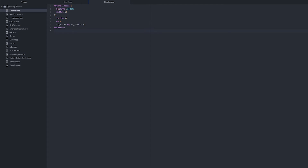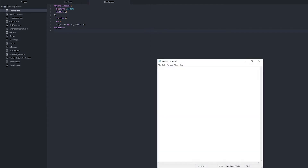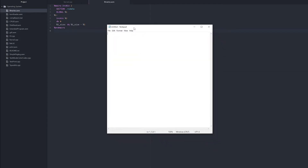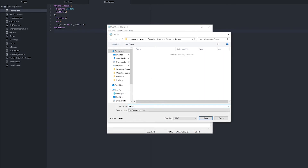Now let's make something that we can load. So we'll open up notepad and we'll make something like this — A, B, C, D, B, C, D, E, F, A, F, E, A, R — and we'll save that as test.txt.